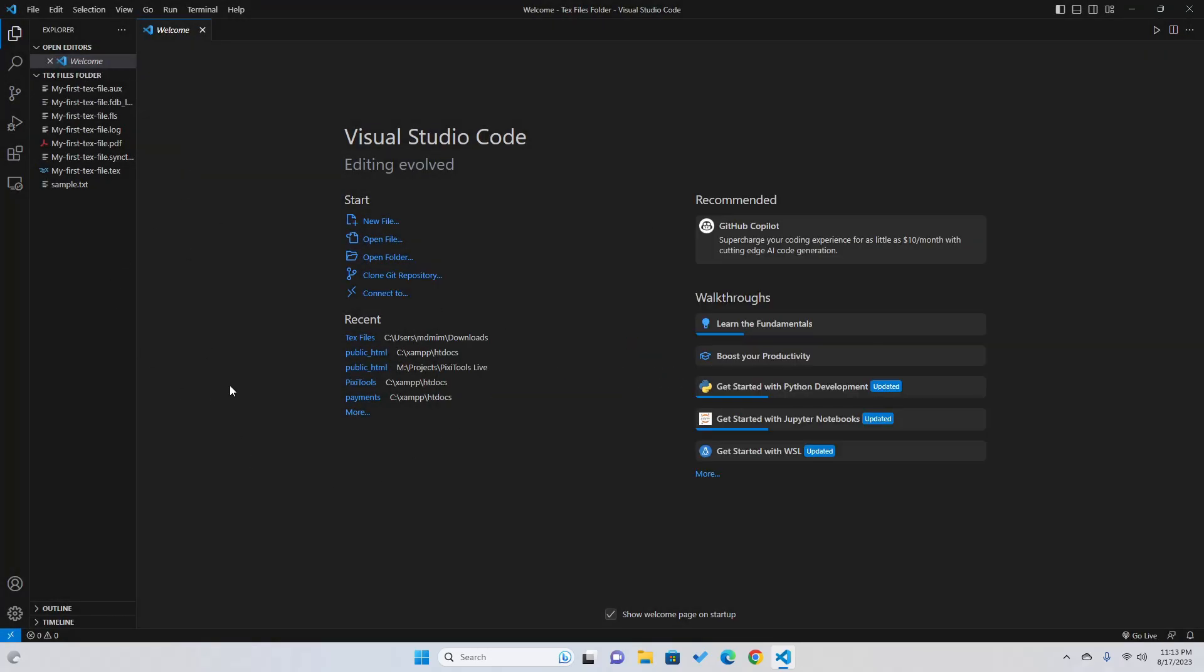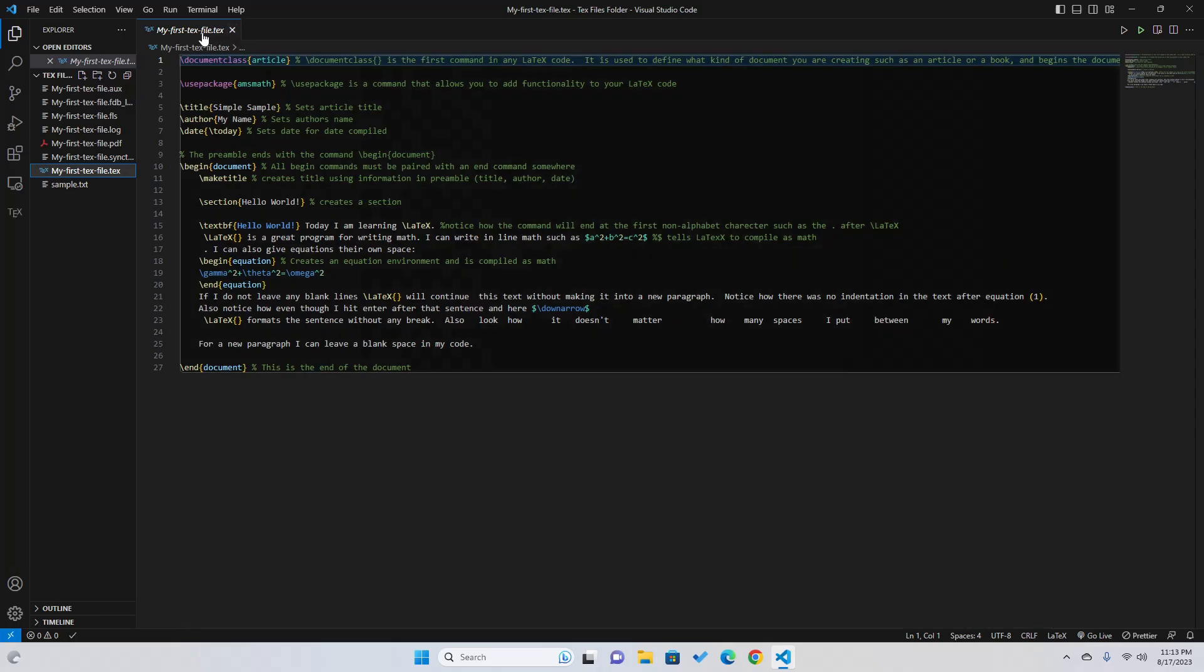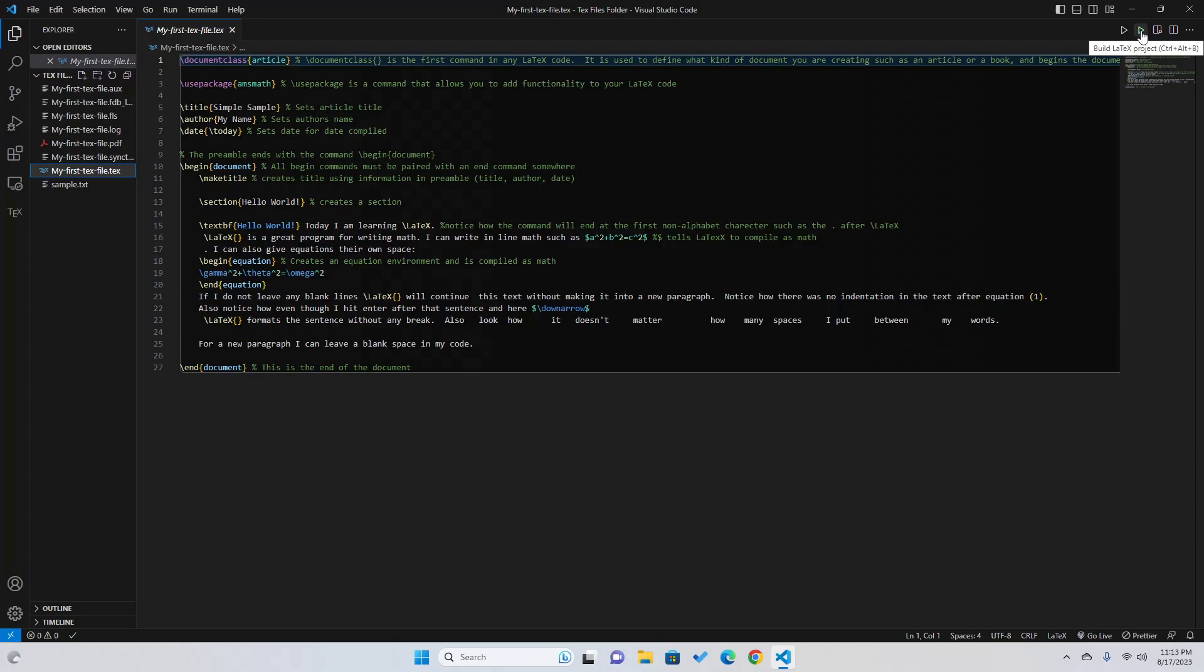So this was our project directory and here we created the first tex file which is this my first tex file and we click on this run button to build the LaTeX project.